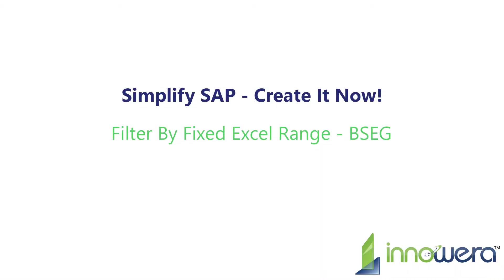Welcome to InAwarea's Simplify SAP Create It Now series. In this video, we will demonstrate how to create a data extractor script to download data from the BSEG table in SAP to an Excel spreadsheet utilizing multiple filters, including a fixed Excel range.